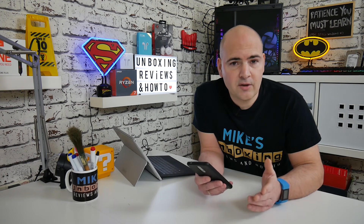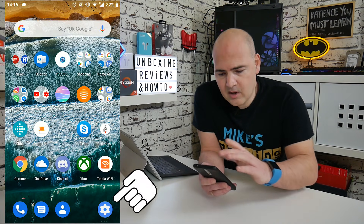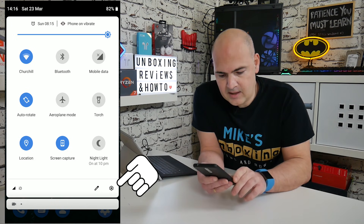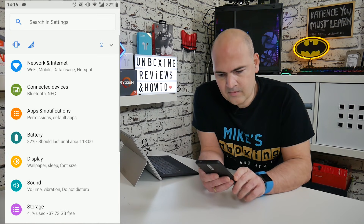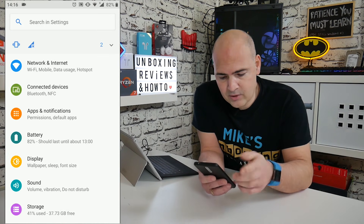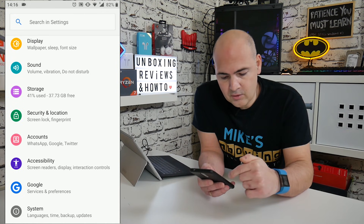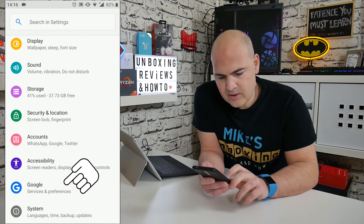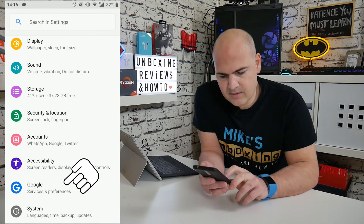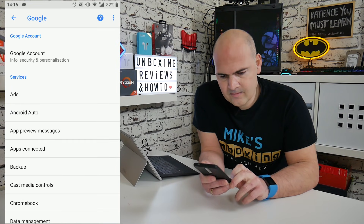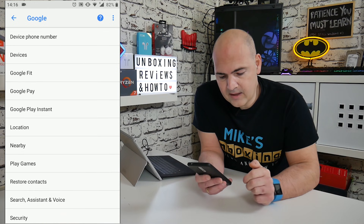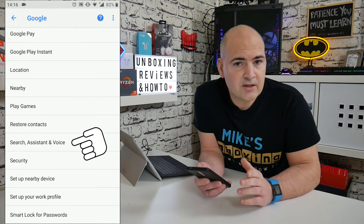The first thing you need to do is get into your settings cog. I've got a shortcut on the desktop, but alternatively you can swipe down and choose the cog setting at the very bottom. In the search option you can either scroll down to Google or just type in Google at the top. Press on Google for services and preferences, then scroll all the way down until you see Search, Assistant and Voice.